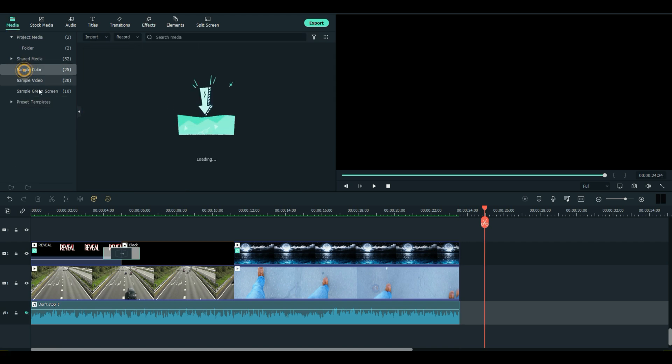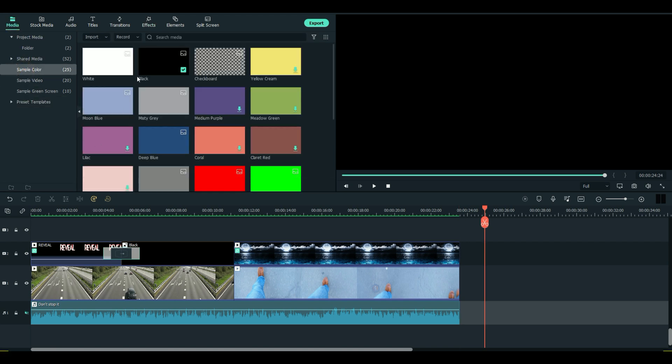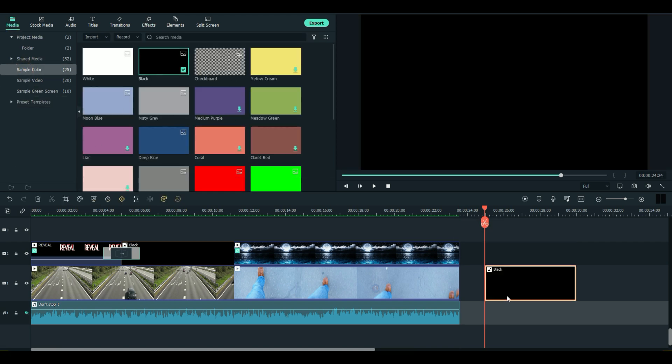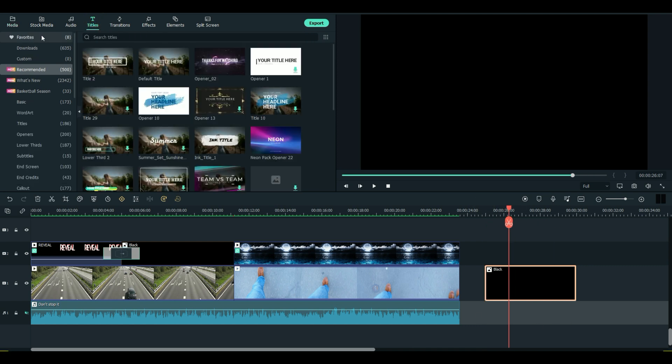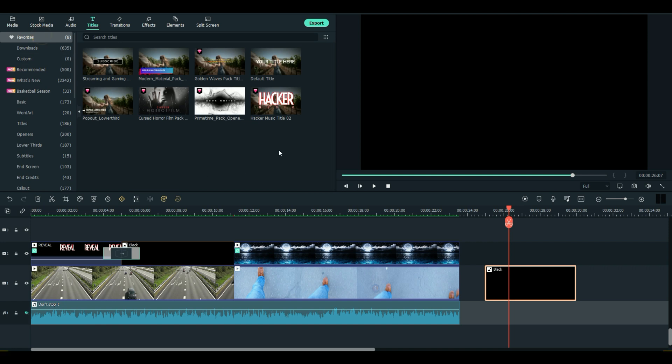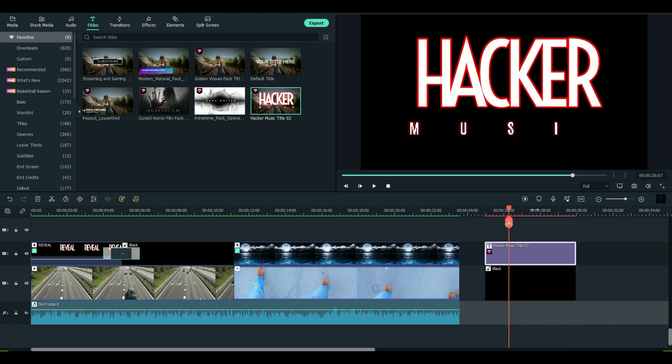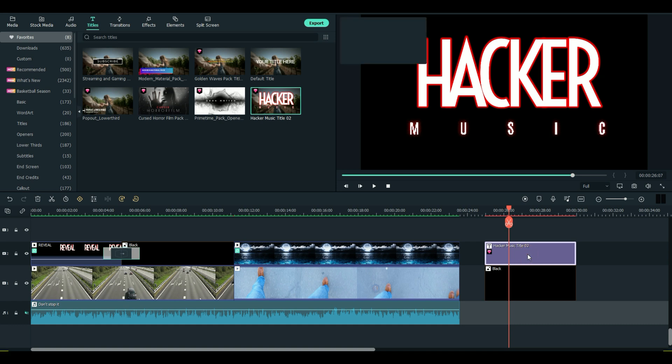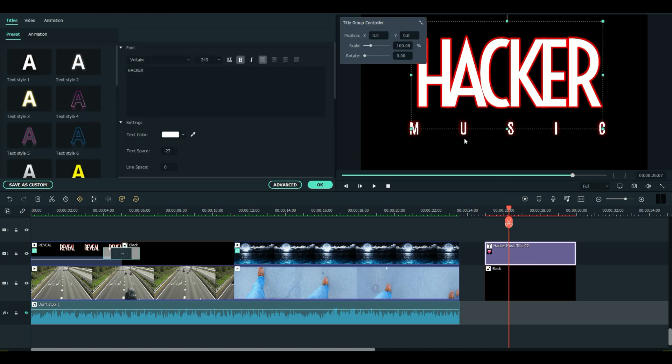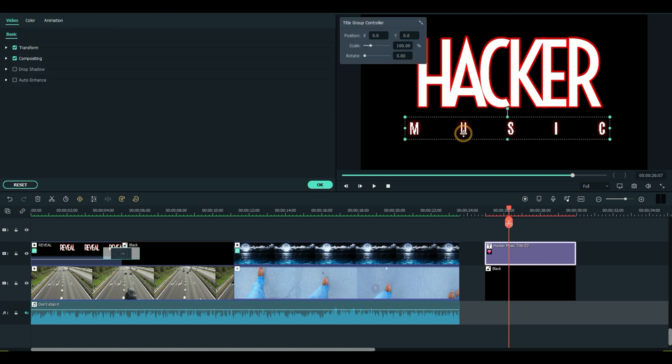So let's start by showing you how I did this reveal one. First thing I like to do is give myself a black background. So, black. I'm going to go to our titles. I've got some favorites here. This one was called Hacker Music. I liked it because it was really big and it had a white background. Let's double click that.